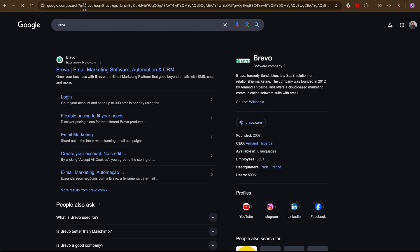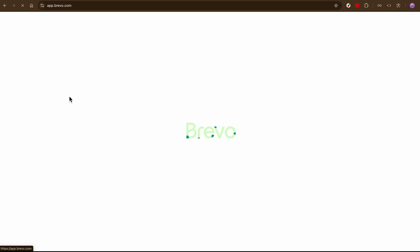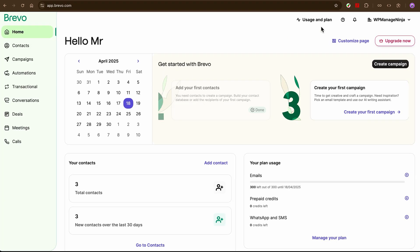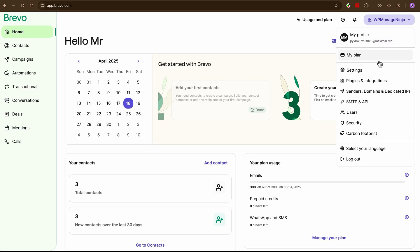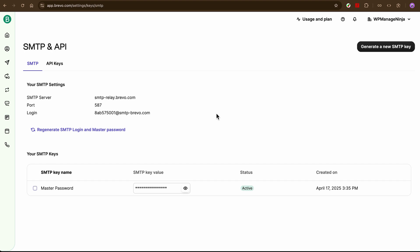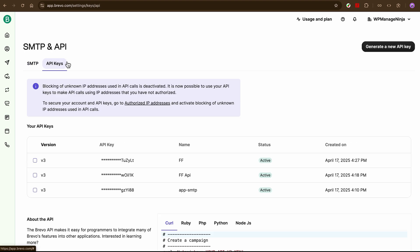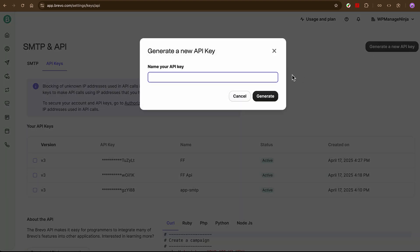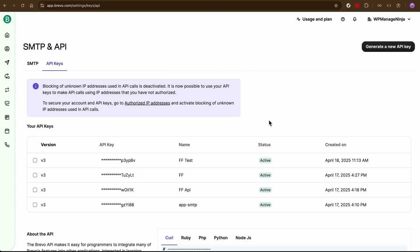Next, grab your Brevo API key. Login to your Brevo account, head to SMTP and API. From the API tab, hit Generate. Give it a name and copy the Brevo API key. This key is the bridge between your form and Brevo's automation.